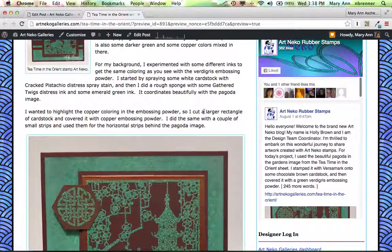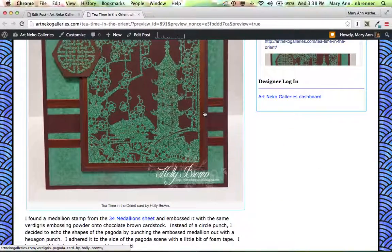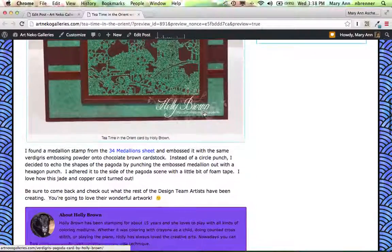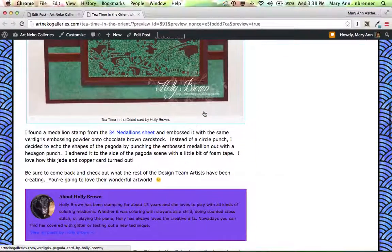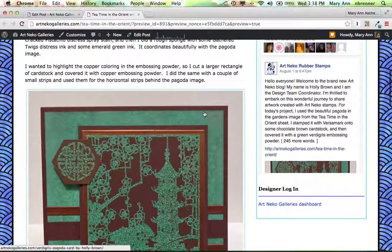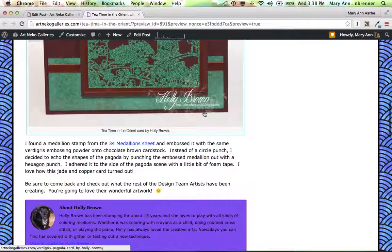I have to fix that. That doesn't look good. But you see the Orient Card by Holly Brown. And you see how nice and big that image is? It really fills the page there. So that's a good size.